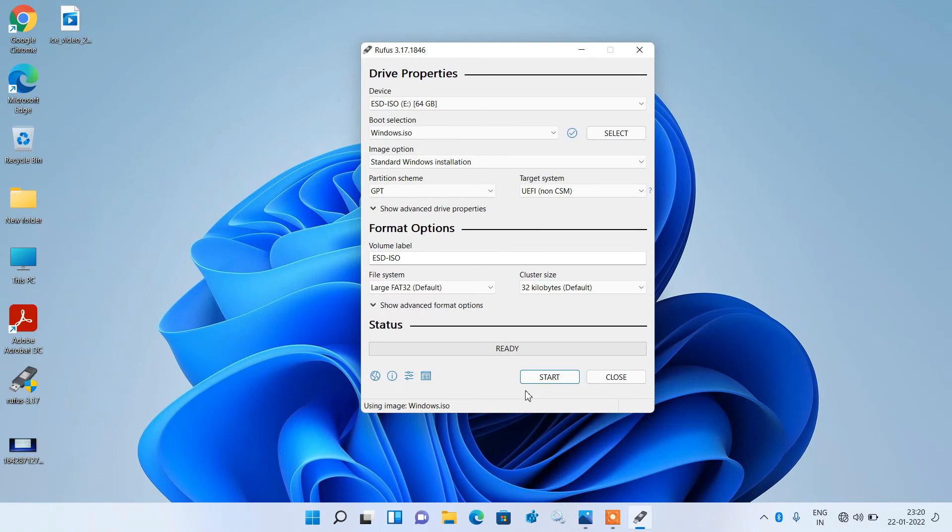After this process is completed, your bootable pendrive will be ready. Try installing Windows with the help of that bootable pendrive, and the error will not come this time.